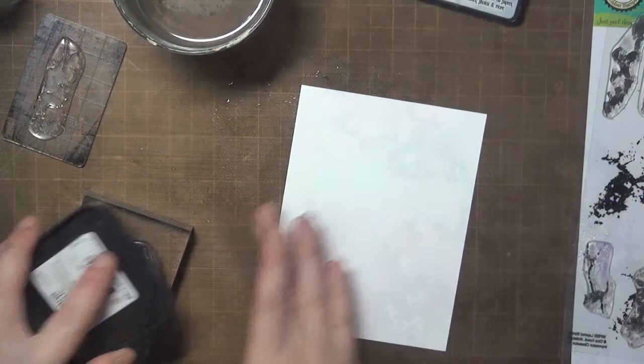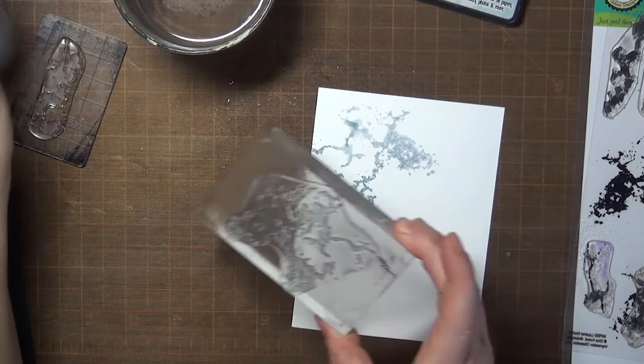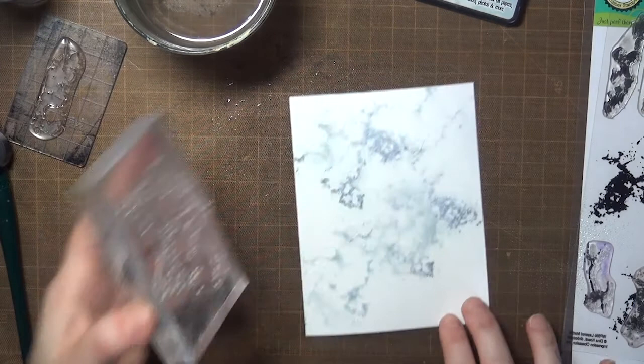I moved on to the regular Distress ink, and this time I'm inking and then spritzing the stamp with water before I stamp it, and I really like this effect a lot better.